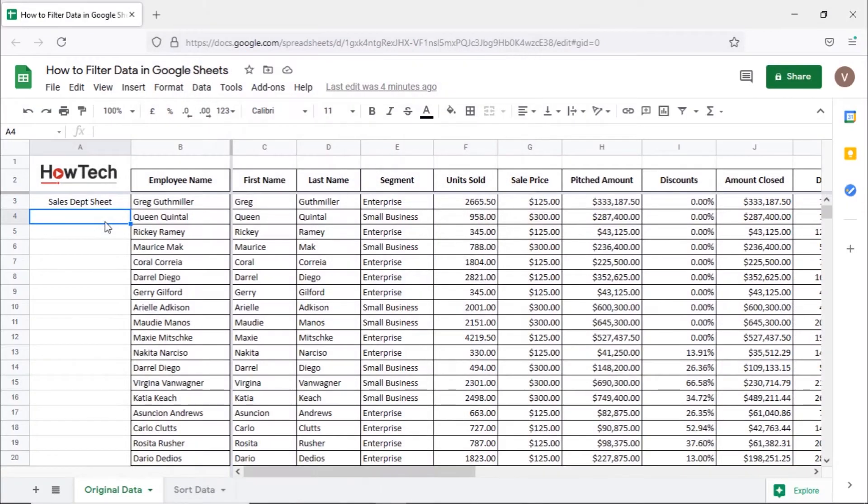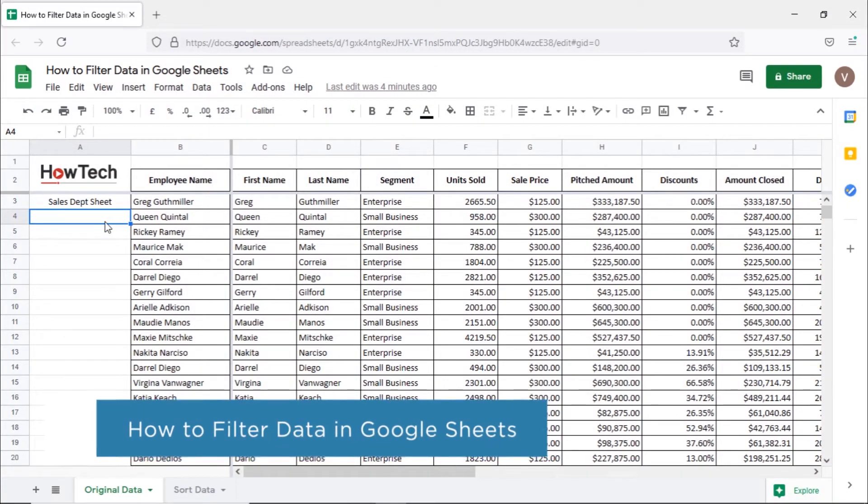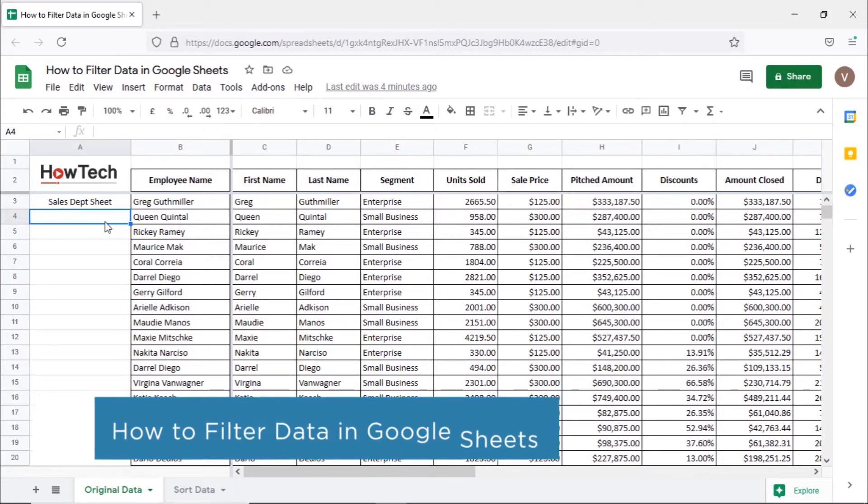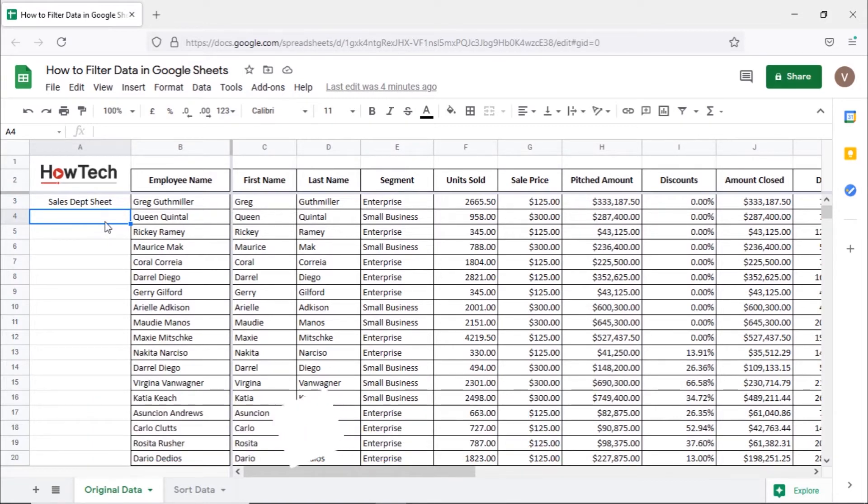Hi and welcome to HowTech Tutorials. In this video, we will show you how to filter data in Google Sheets. The filter option allows you to temporarily hide some of the data in a table without affecting the original data, so you can focus on the data you want to see.